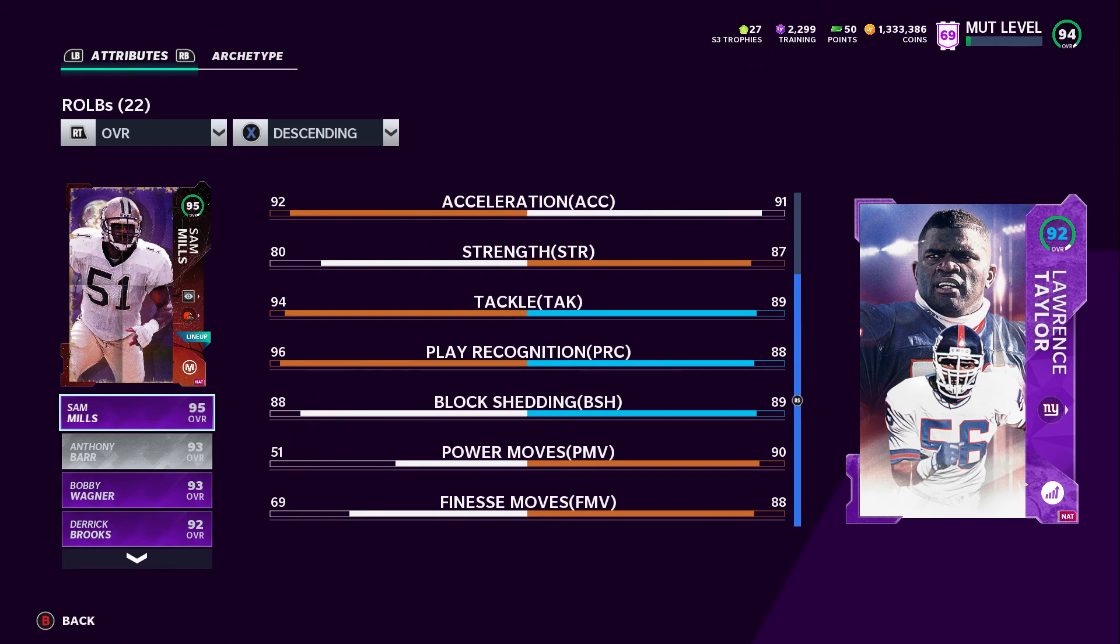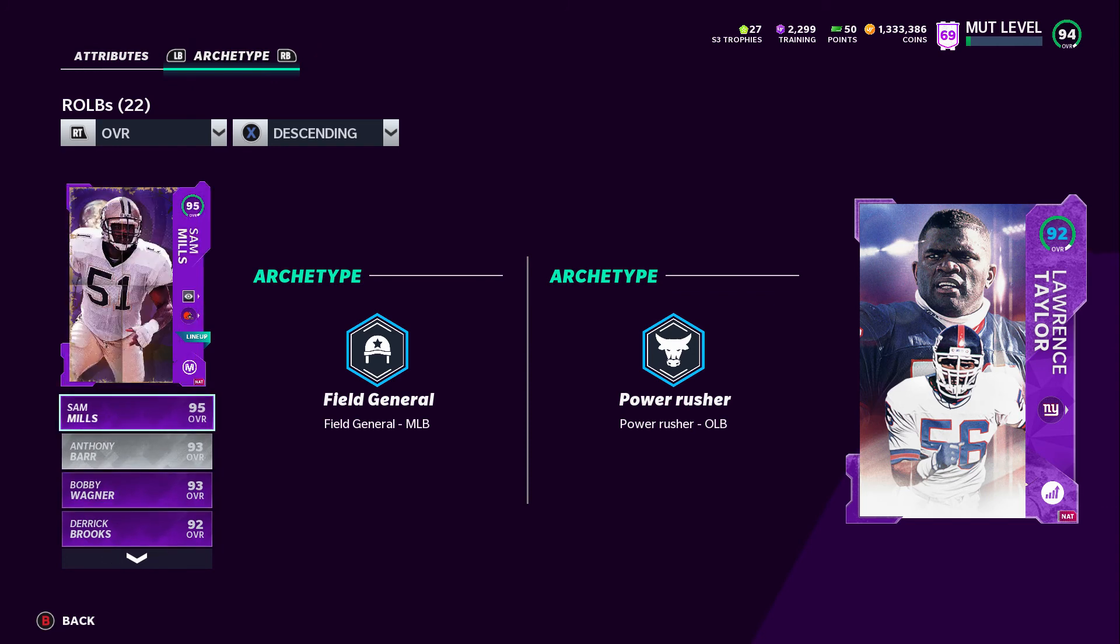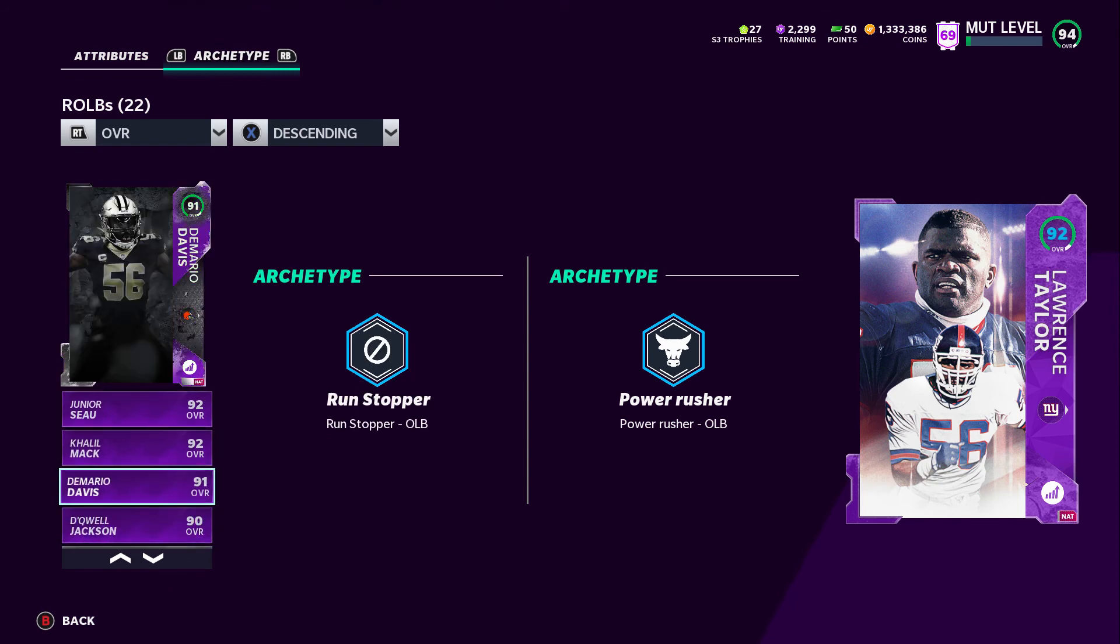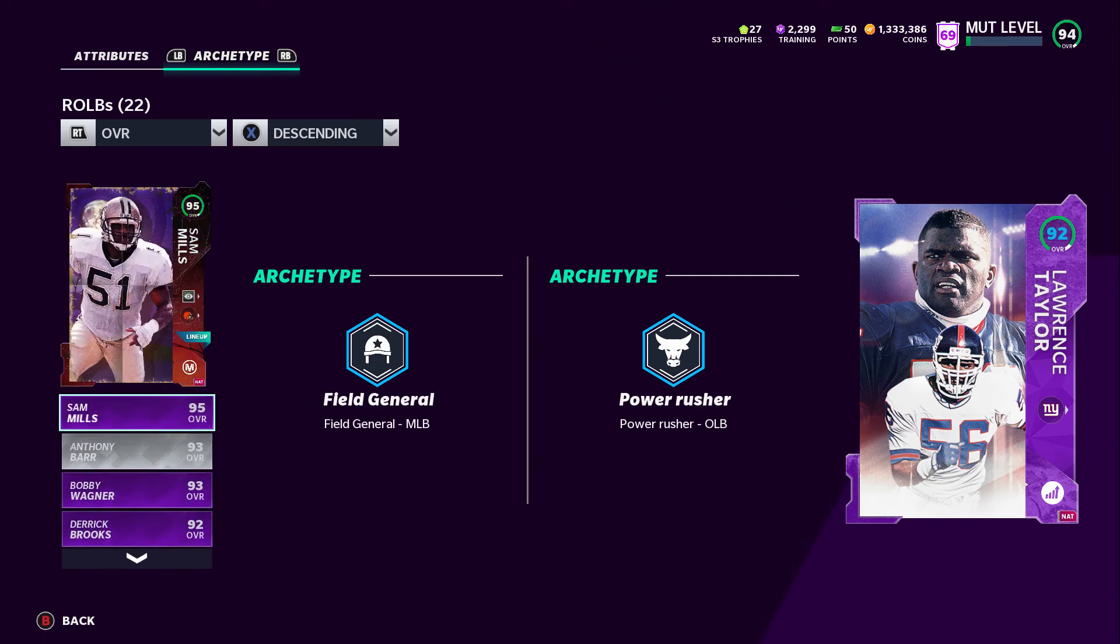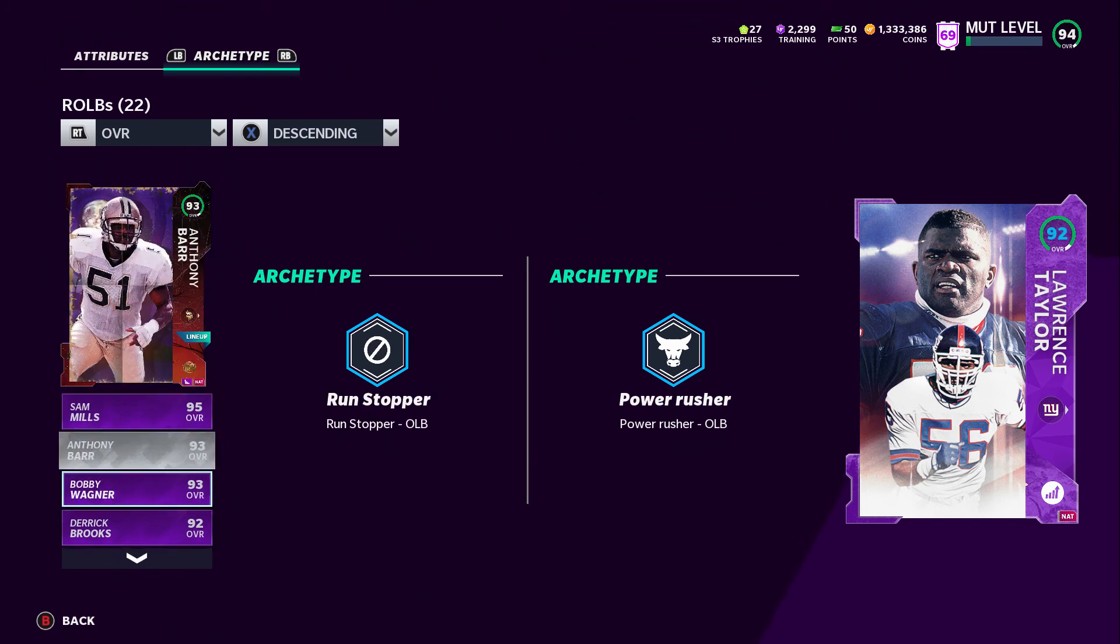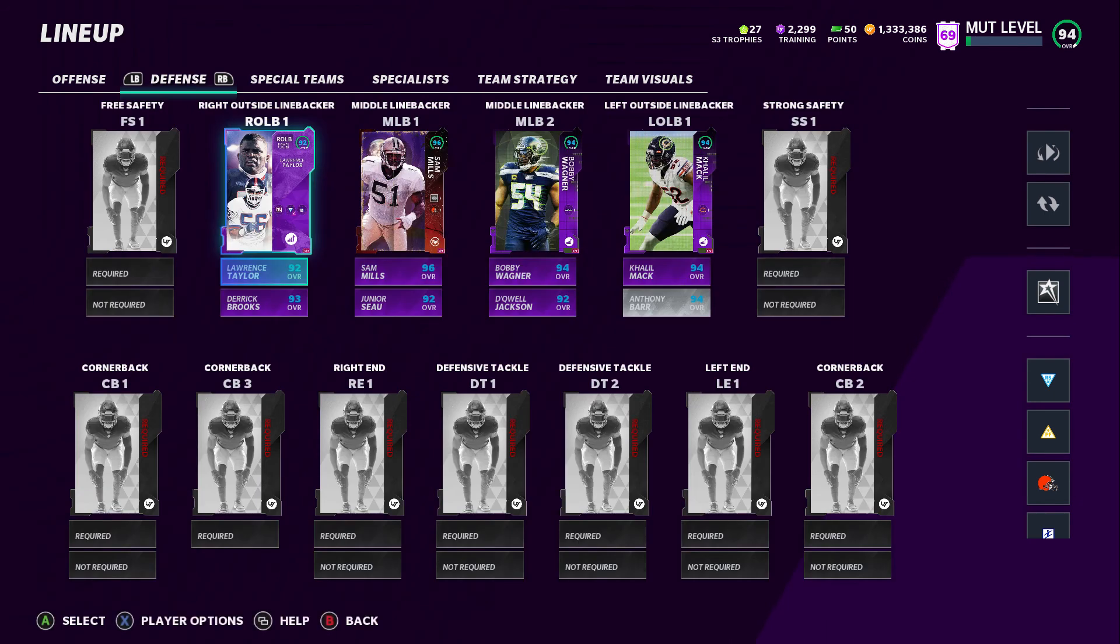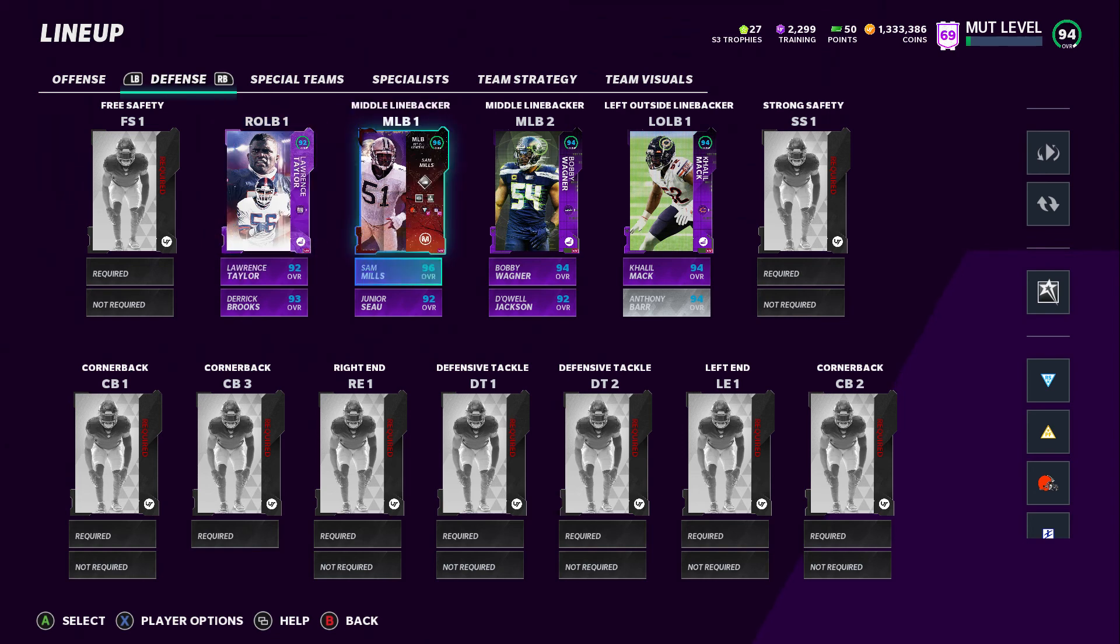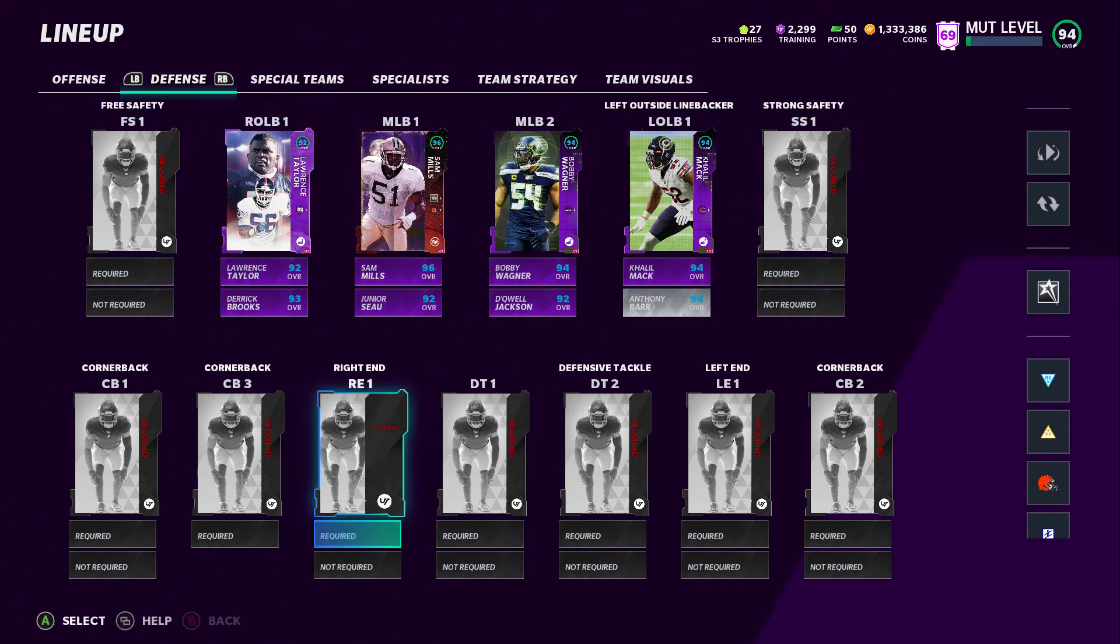Let me go and look at some of these cards' overalls. I mess with it, man, I mess with it a lot. Power rusher, run stopper, field general. I like that, two field generals. We got three field generals, which is actually perfect, kind of what I want. We got power rushers Khalil Mack and Lawrence Taylor, Anthony Barr's more of a pass coverage. That's alright, I'm just glad Khalil Mack and Lawrence Taylor are the same exact thing. You kind of see what I'm going for here. Pretty simple.